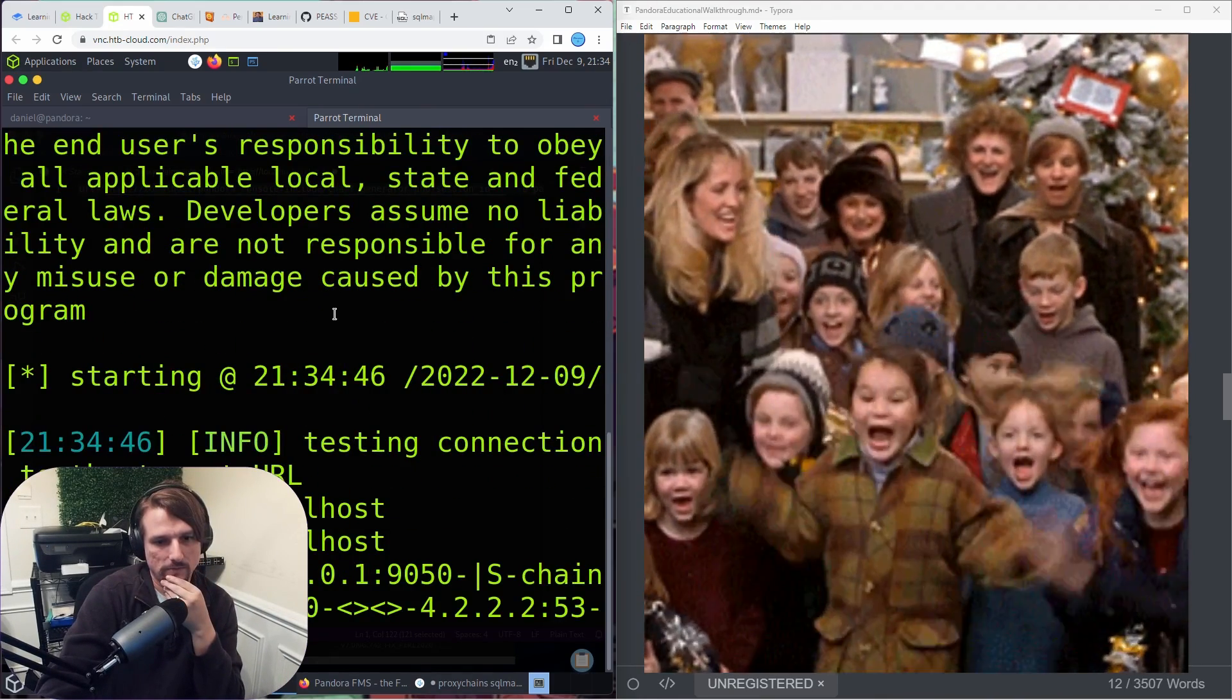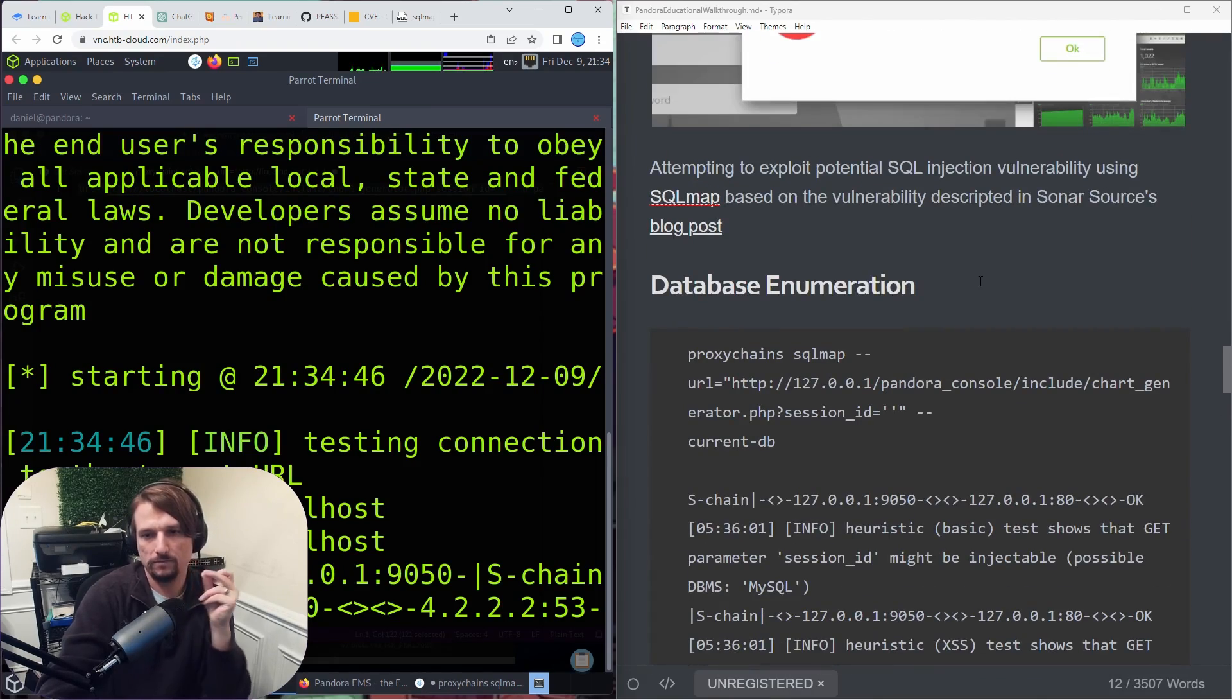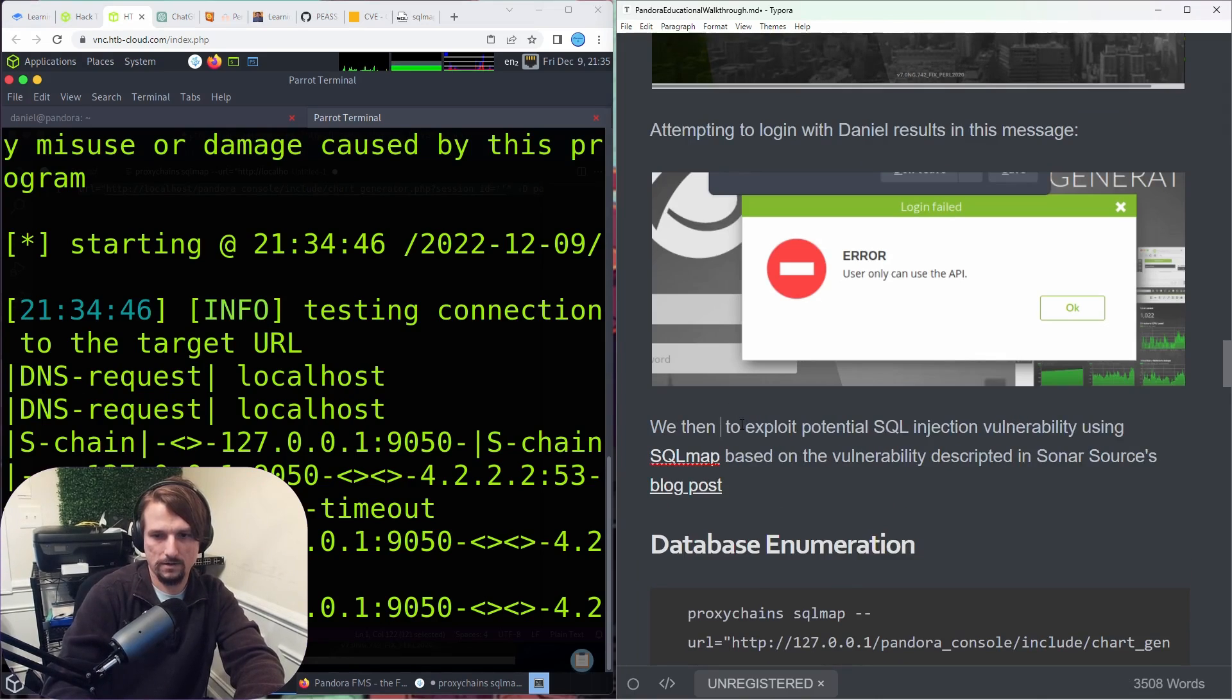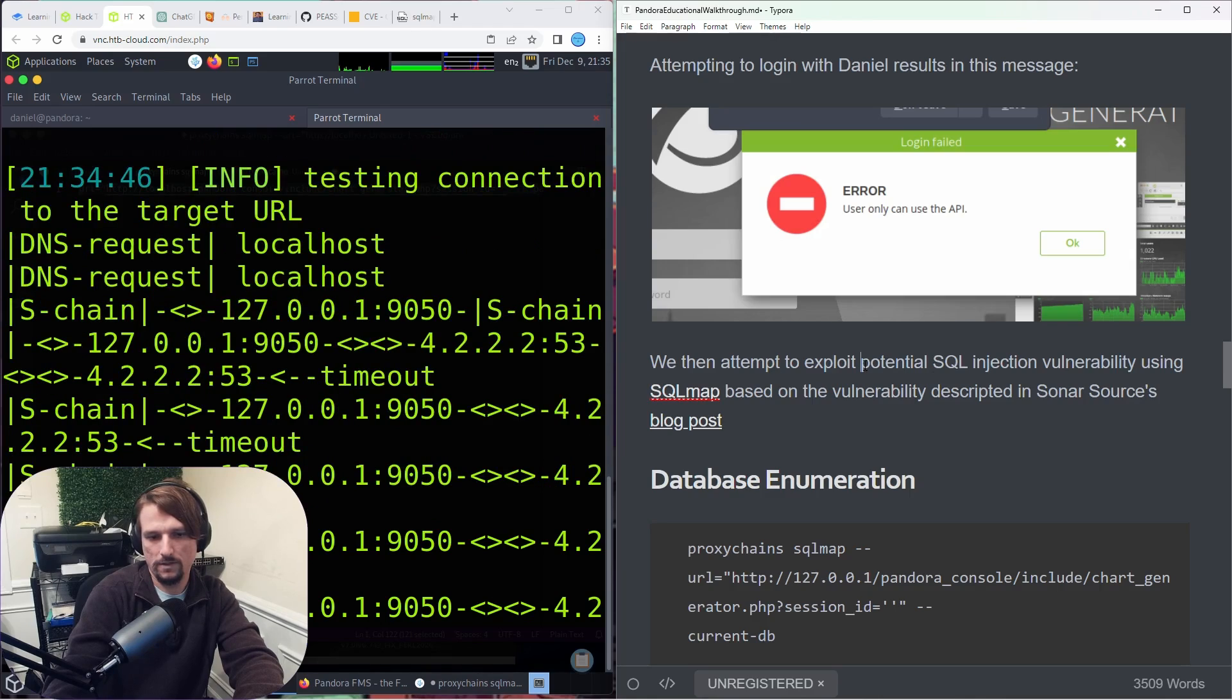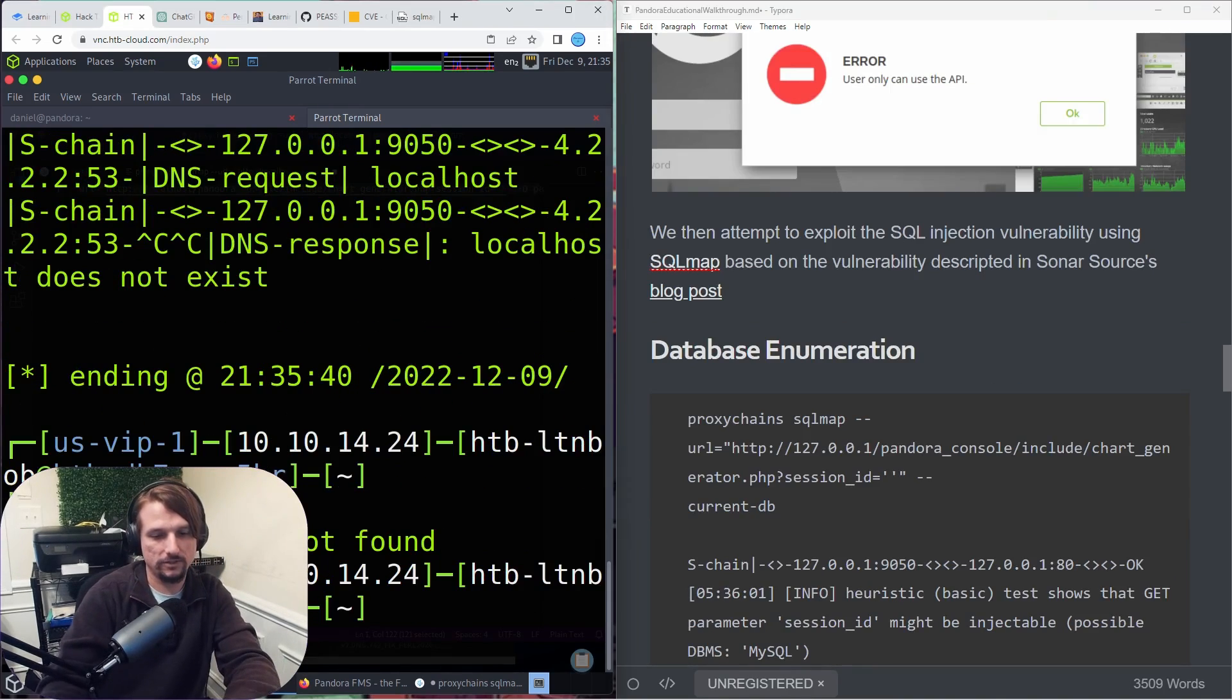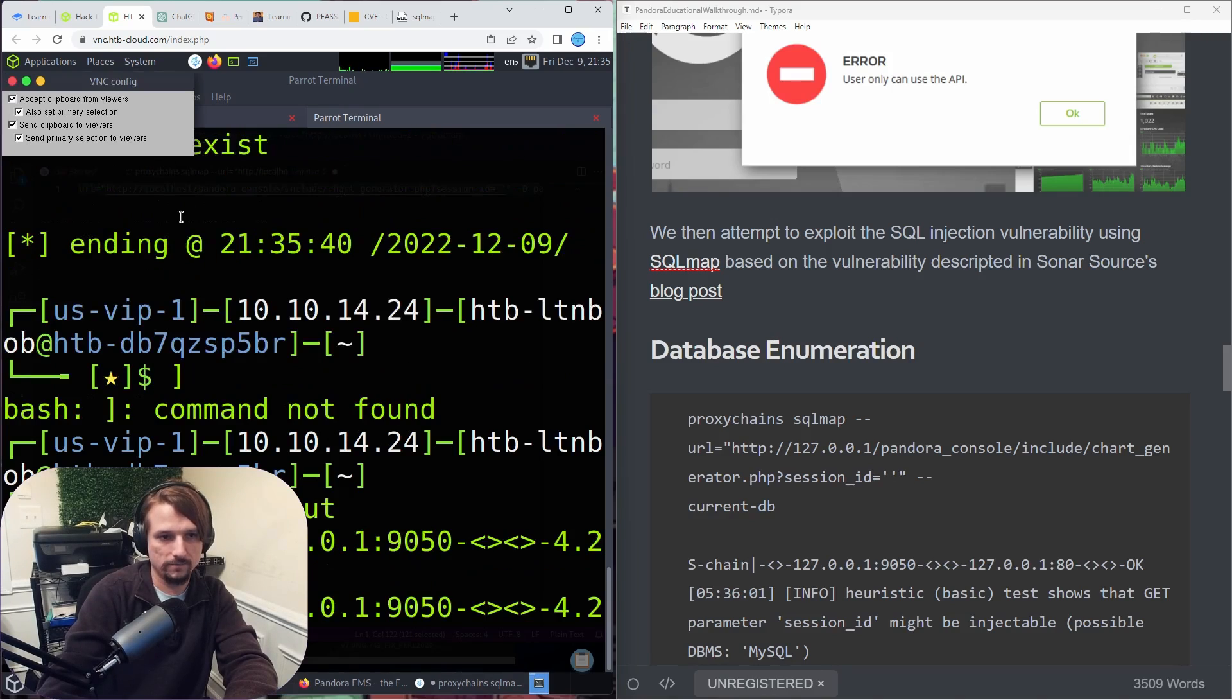Yeah, there we go. While that's running, shouldn't take long. We then attempt to exploit potential SQL injection vulnerability.